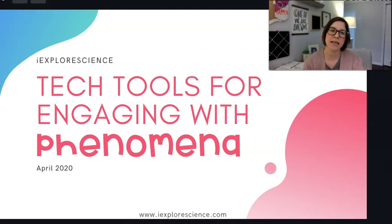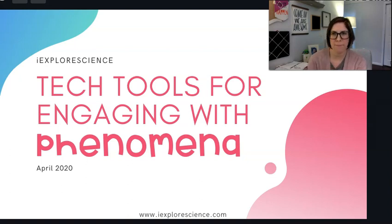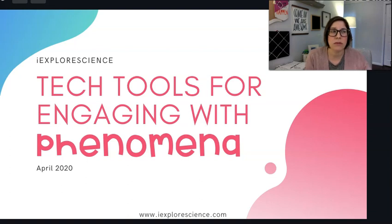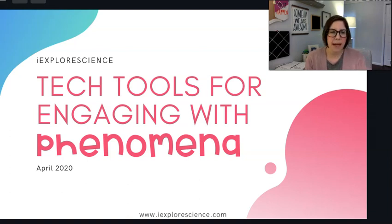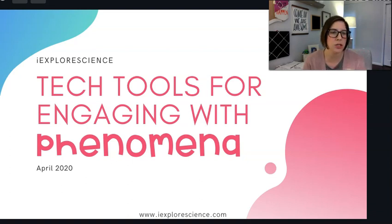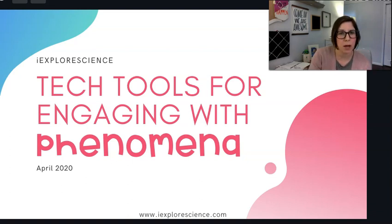We are talking about tech tools for engaging with phenomena. The tools I'm going to share with you, you may already be using — they've been around for a while. My goal is to show you how you can use them to support three-dimensional instruction, in particular to engage with phenomena.